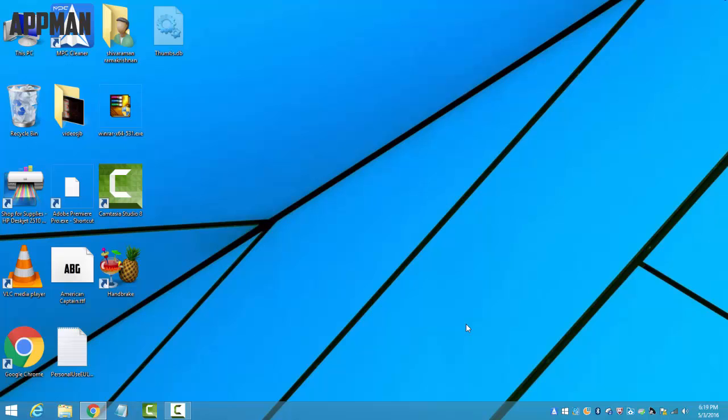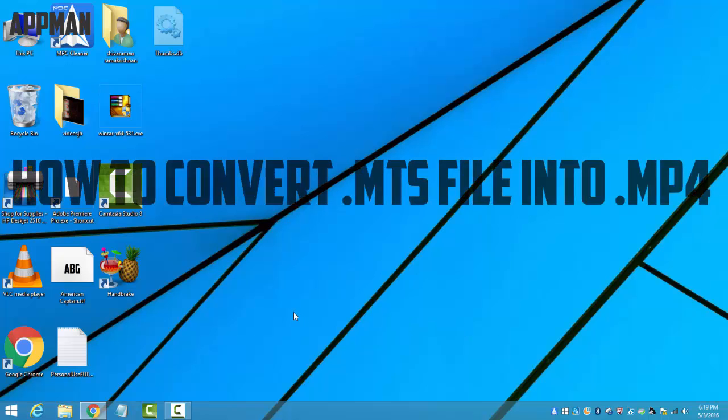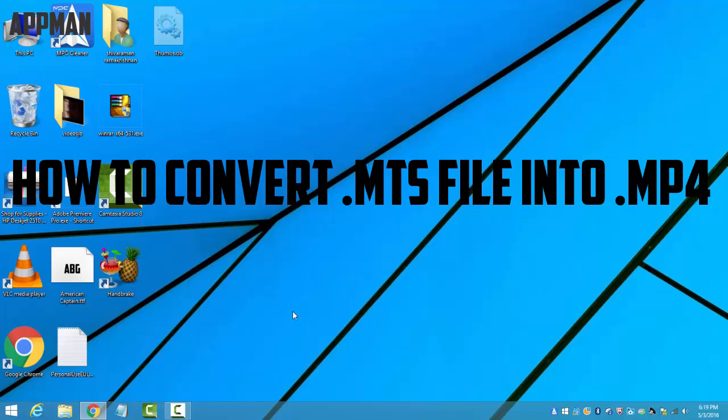Many video editing softwares don't use this MTS file. So in today's video, I'll show you how to convert an MTS file into an MP4 video file.